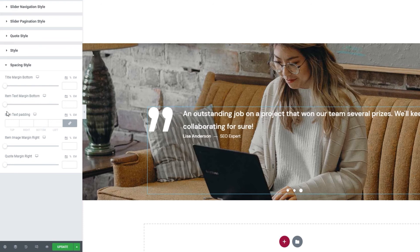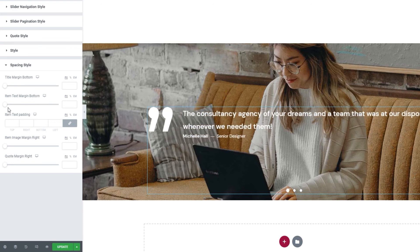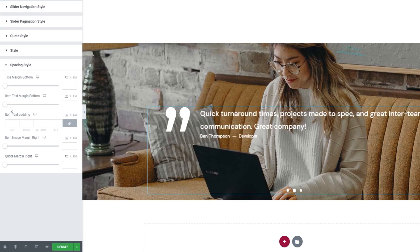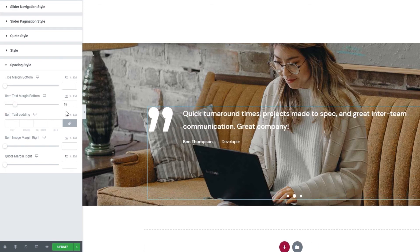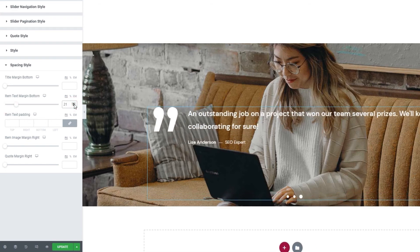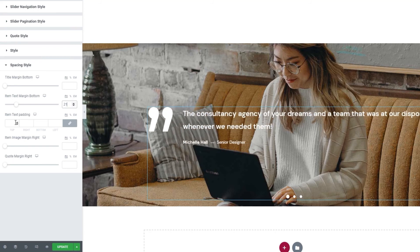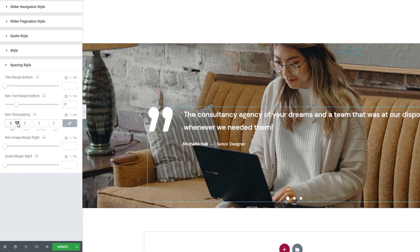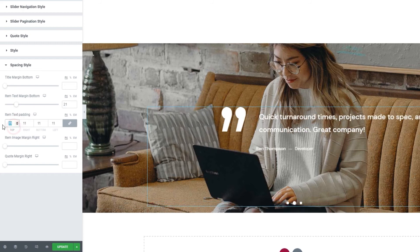We also have the item text margin bottom. It's similar to the option above. It lets us add more space under the testimonial text. Like so. For myself, I'll set 21 pixels. Below this, we have the item text padding. This option lets us create more space around all sides of the testimonial text.